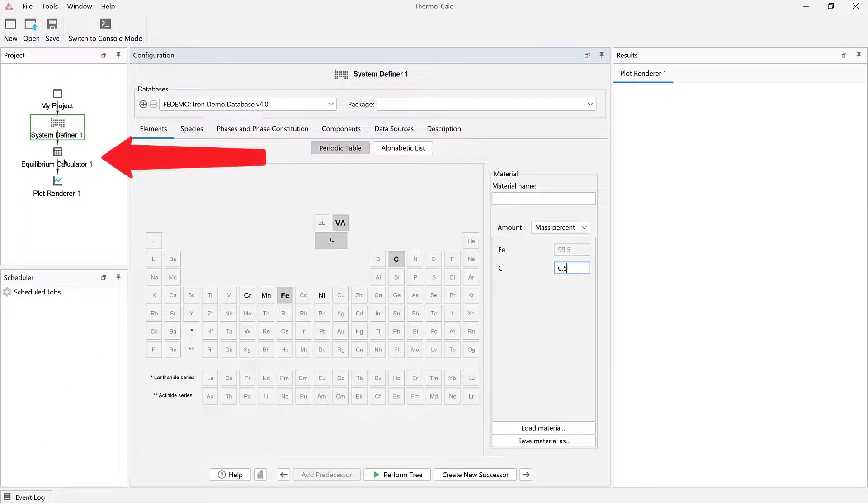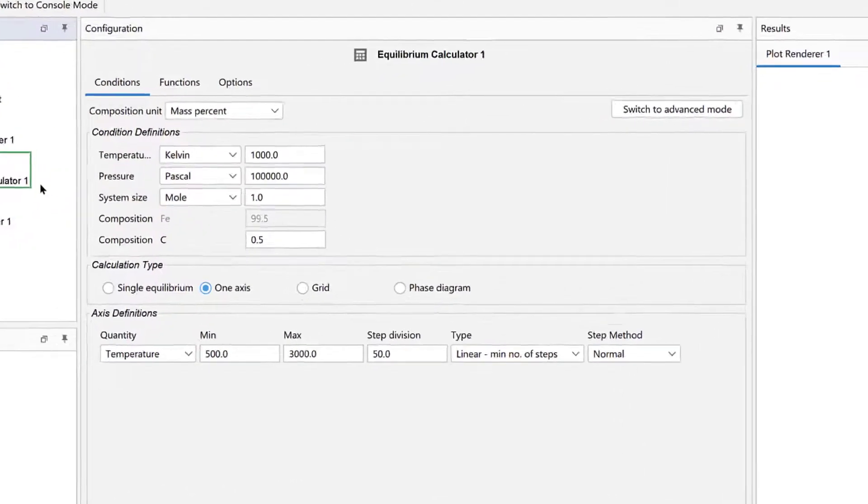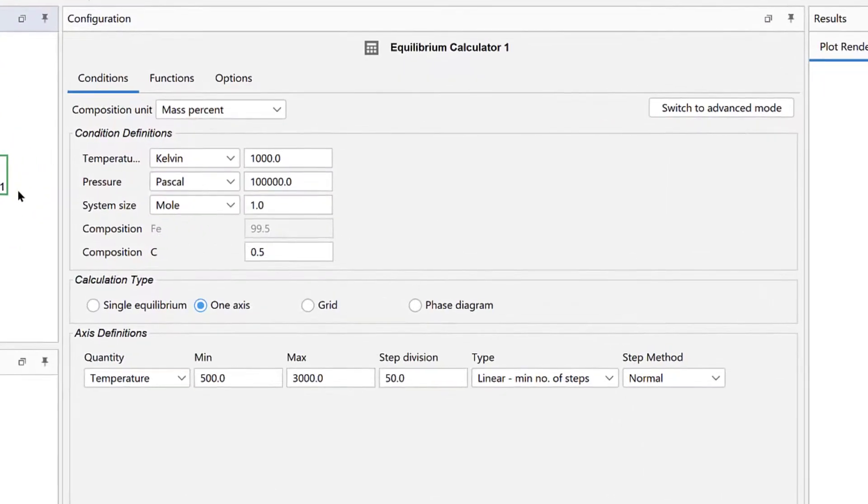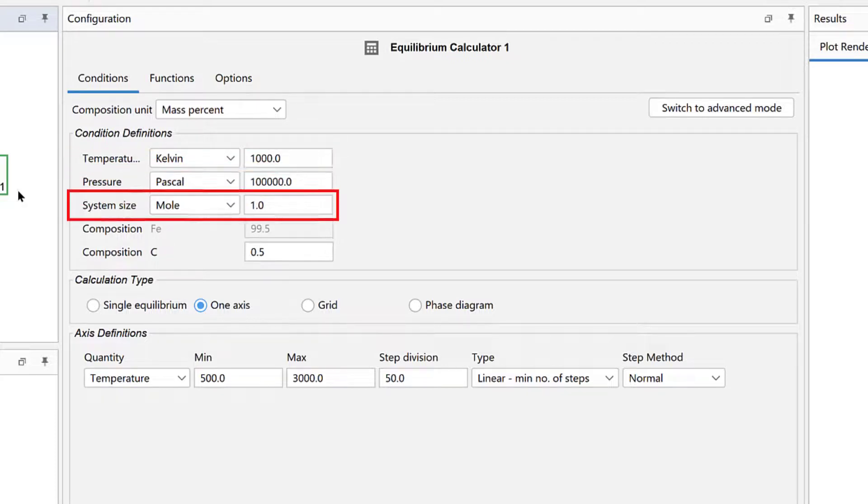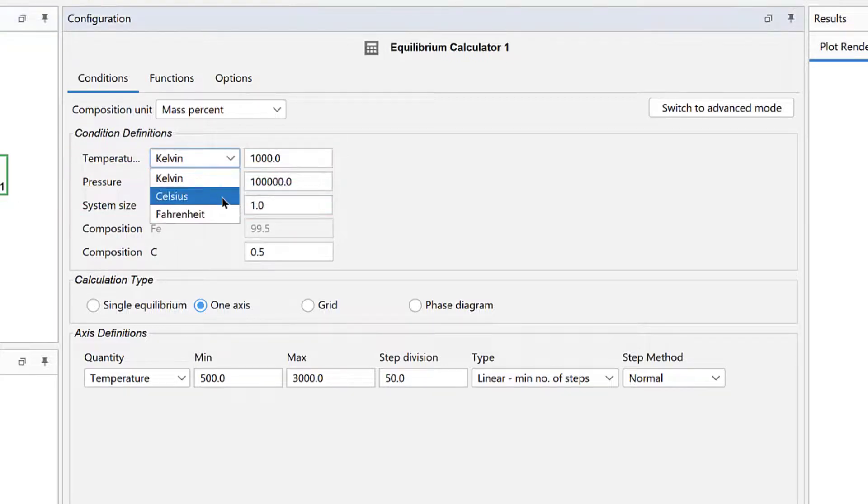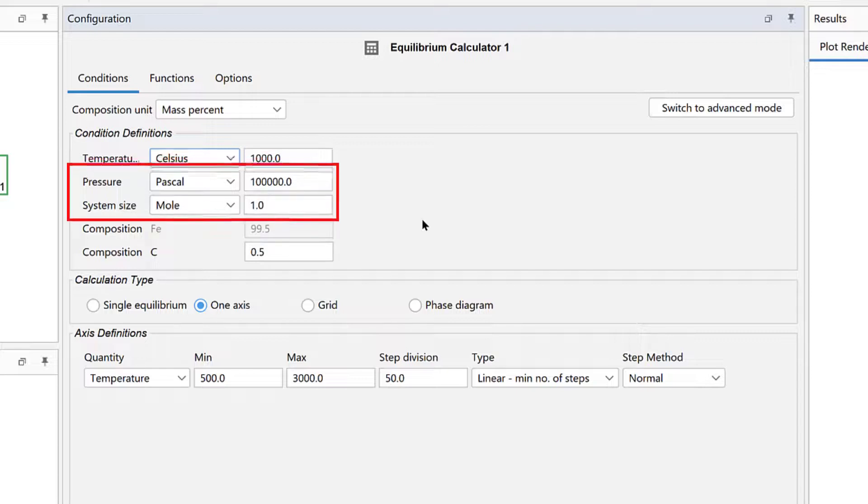So click on the Equilibrium Calculator node. This node is where we set the conditions of the calculation, such as temperature, pressure, and system size. Change the temperature unit to Celsius. We will use the default values for pressure and system size, so make sure your values match mine.